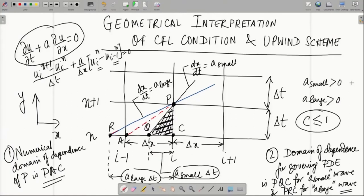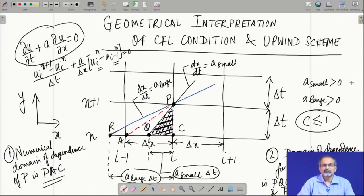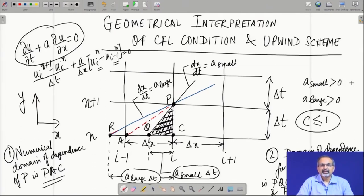This is the diagram we drew to explain the domain of dependence in terms of the numerical scheme and in terms of the governing partial differential equation for the point P. Point P is important because that is the point at which we are trying to build up the solution at the next time step, n plus 1, at the spatial grid point i. How that point P depends on values from earlier time steps and different spatial locations is what we have explained through this diagram.